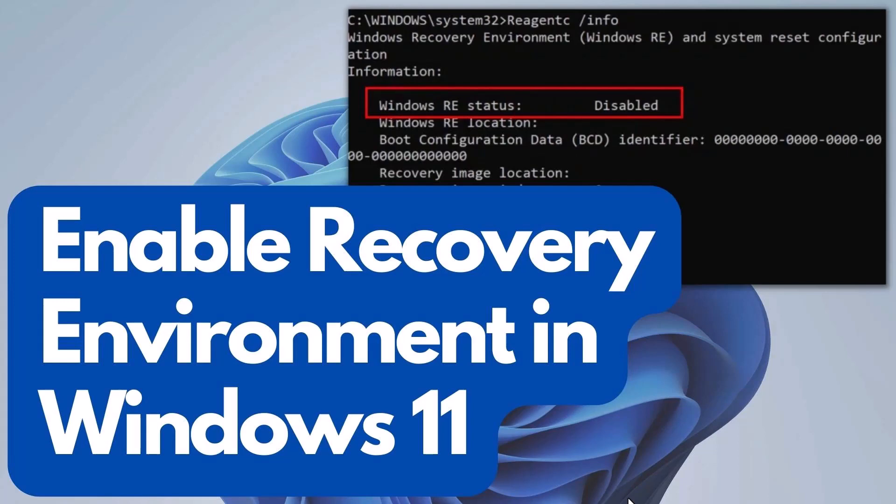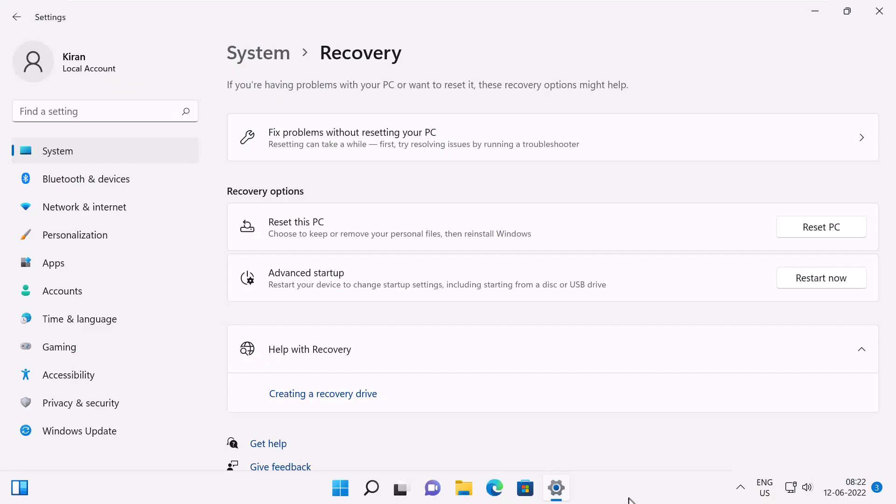Hey guys, in this video I'm going to show you how you can enable Windows Recovery Environment in Windows 11 or Windows 10. Reset PC is one of the advanced recovery options offered in Windows 11 and Windows 10.